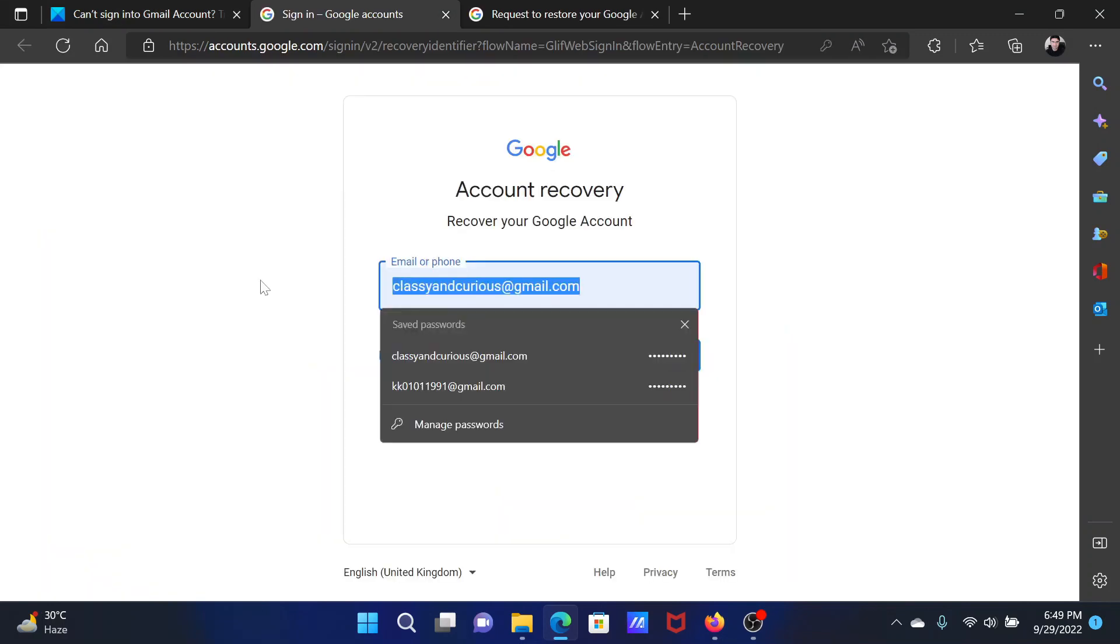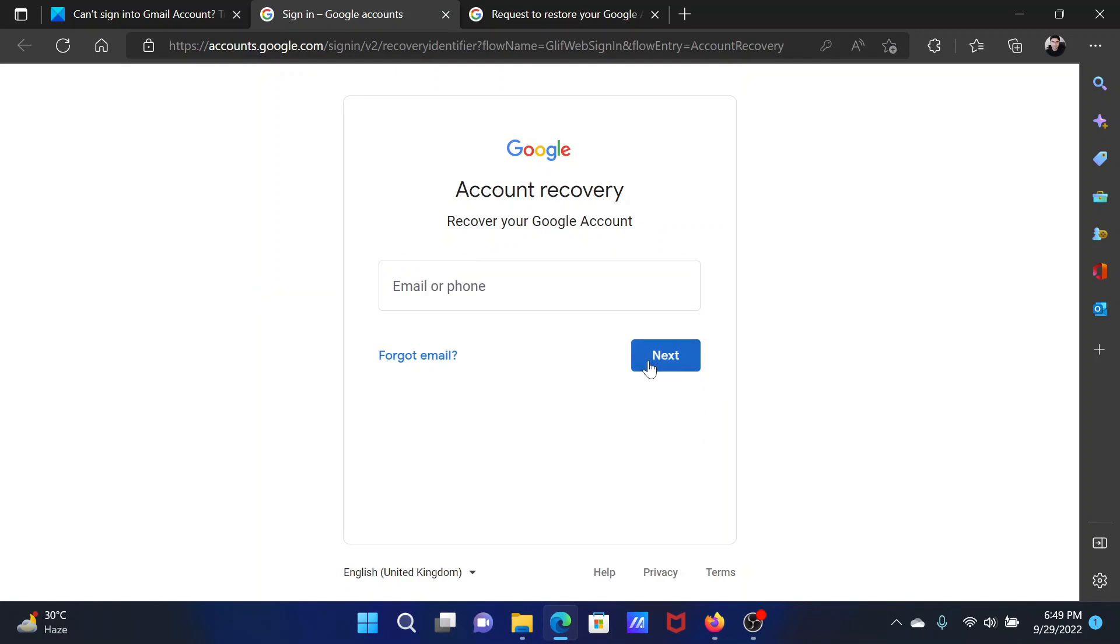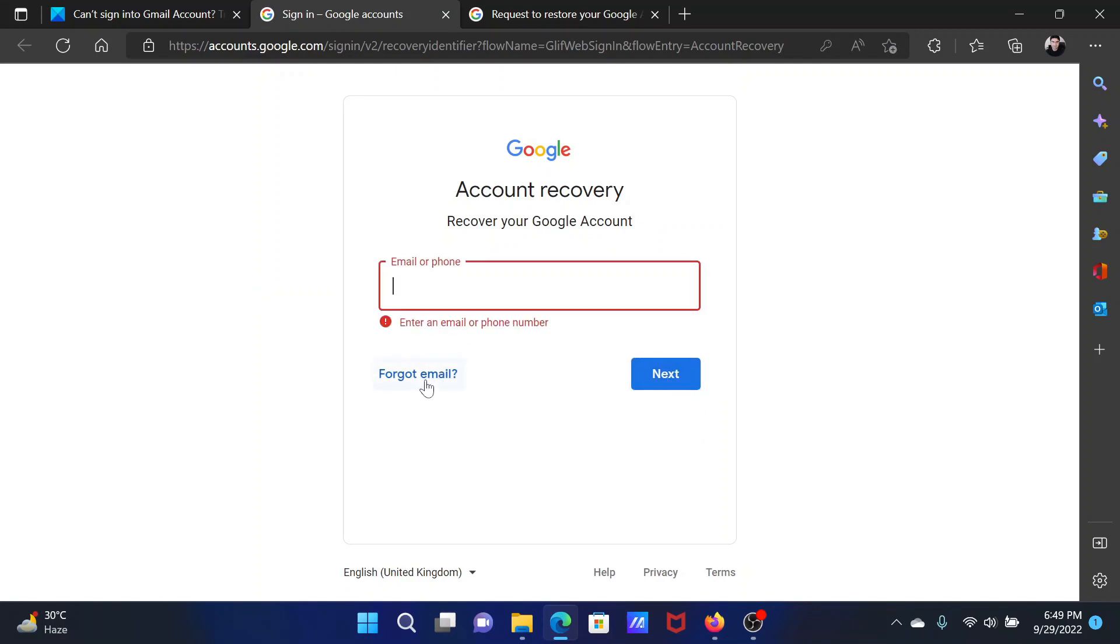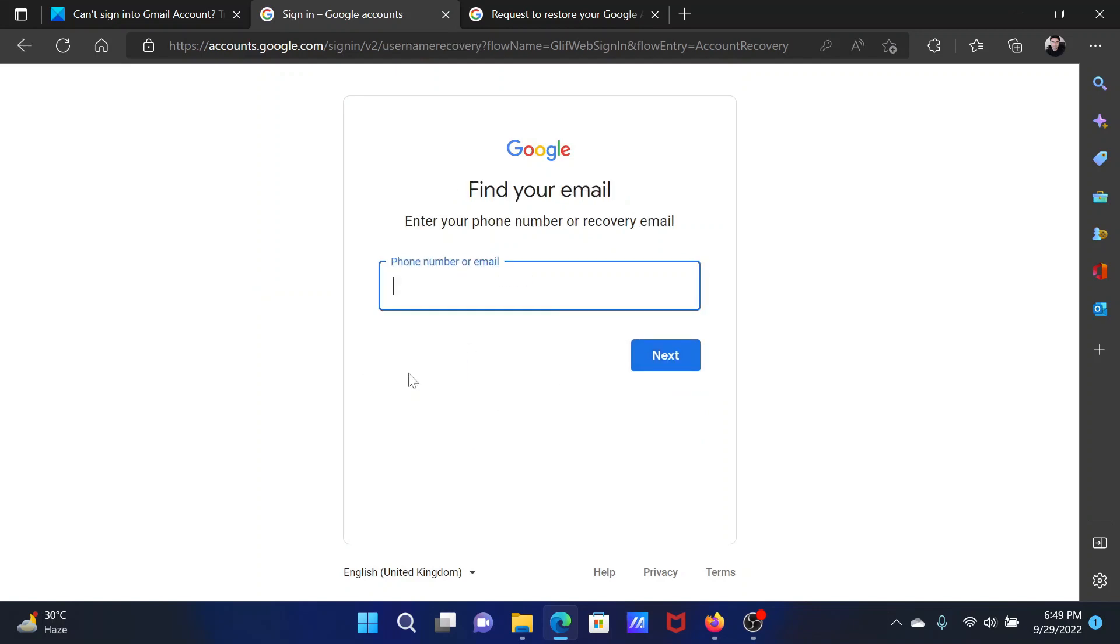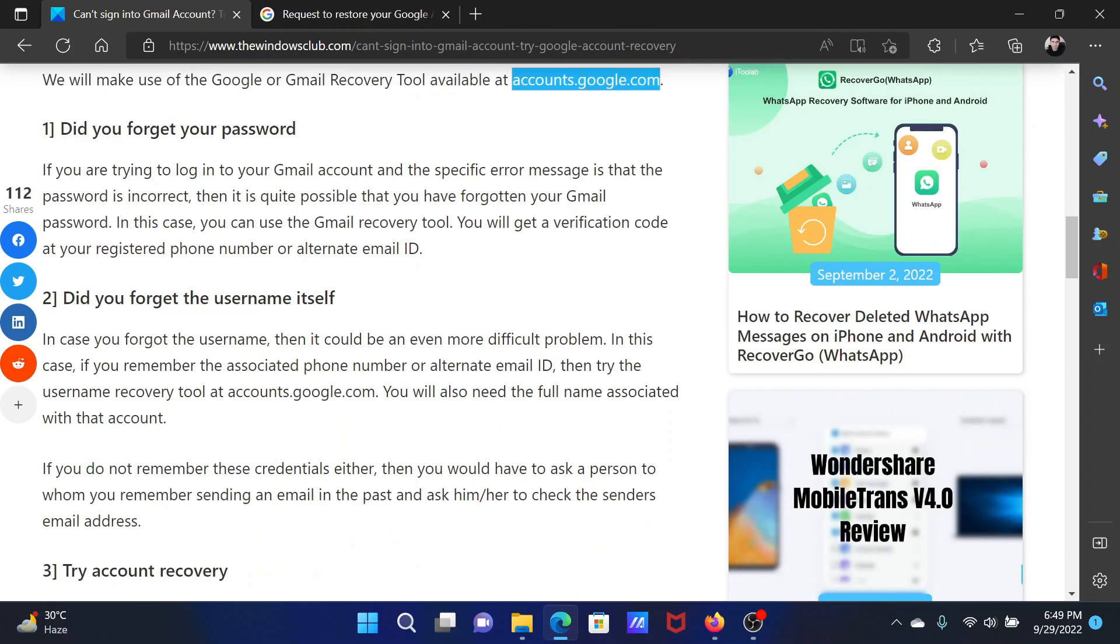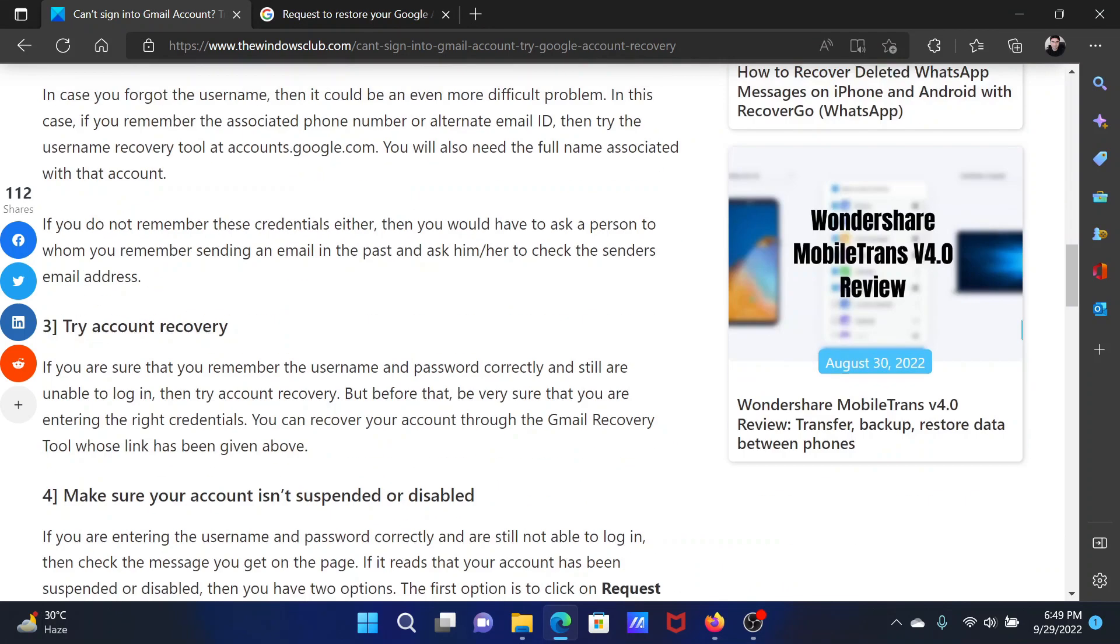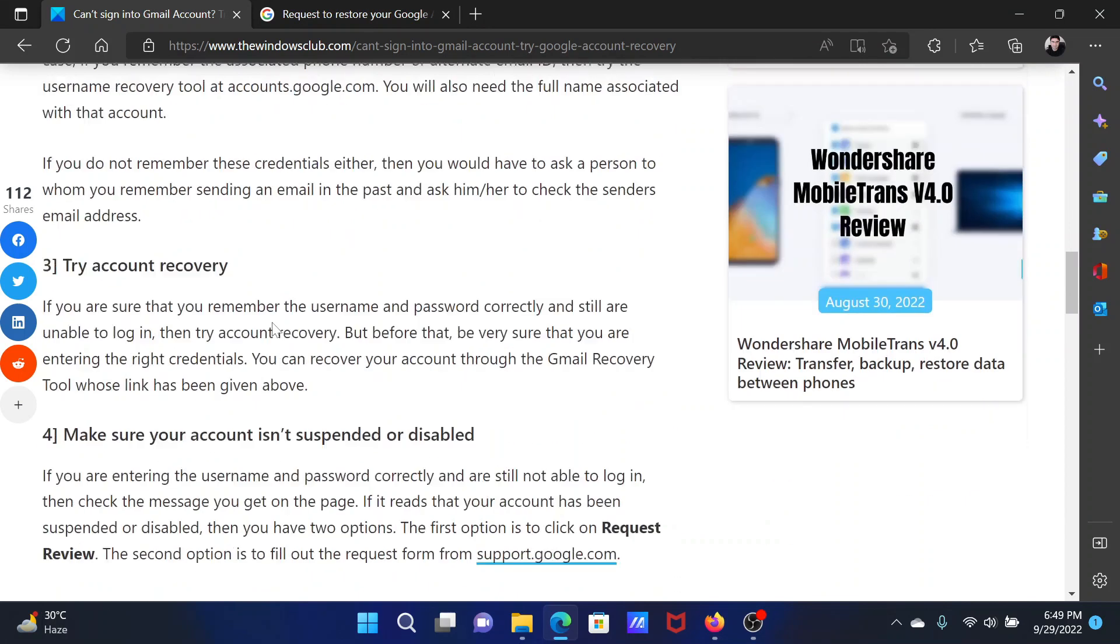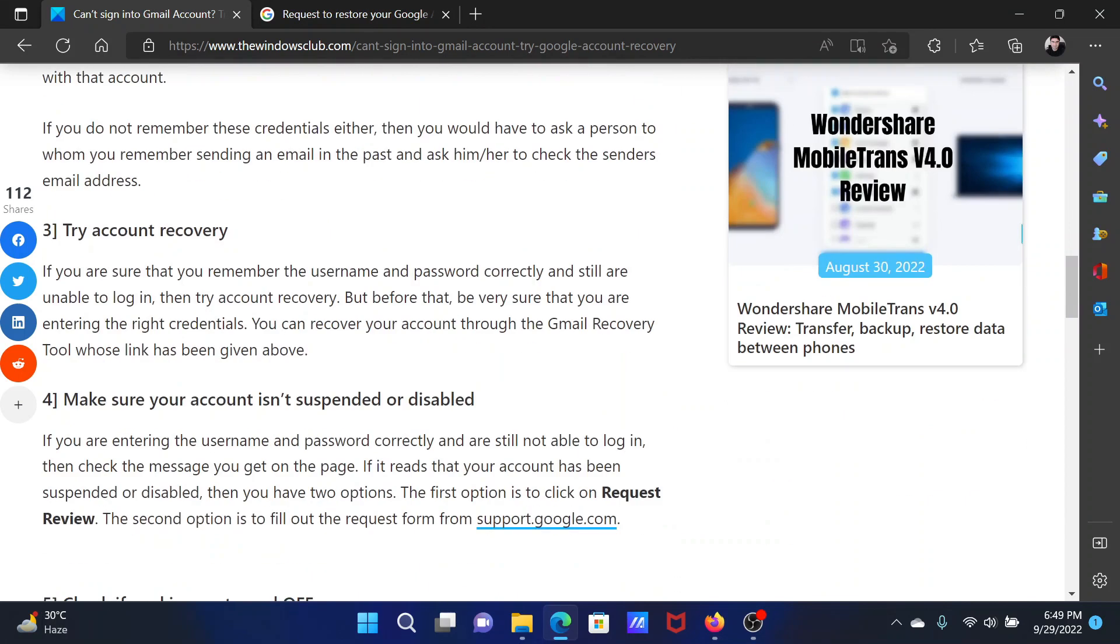After this, if you forgot your username, go to the same accounts.google.com. Remove the email ID here or if there's an email ID and click on Next. If it gives you this red column, then click on Forgot Email. They will ask for the recovery email. Enter the same and click on Next, and then it will send you the details on the recovery email.